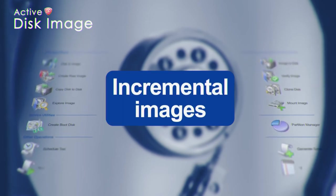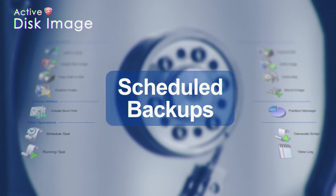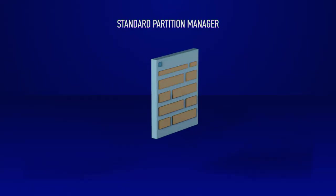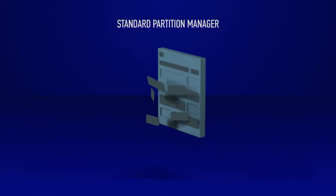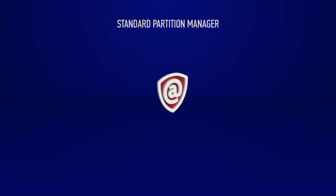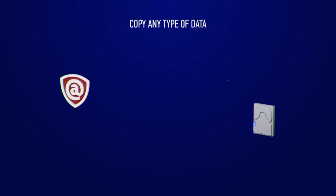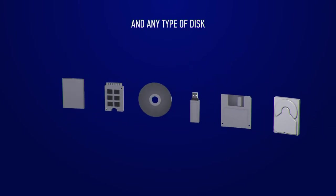Create incremental images and scheduled backups. Better and easier to use than your standard partition manager. Copy any type of data and any type of disk.